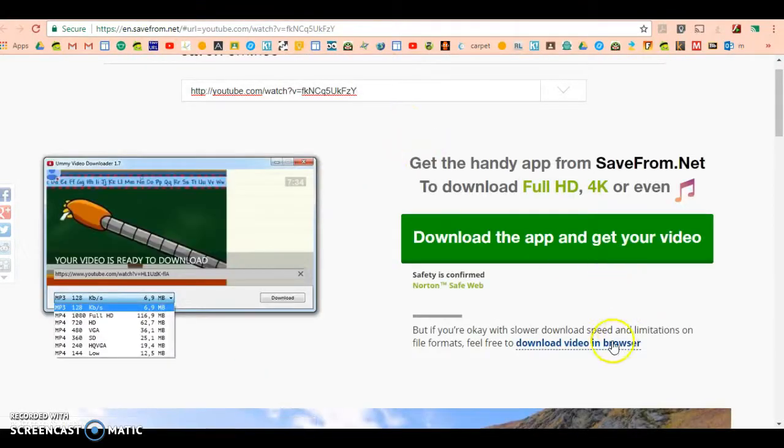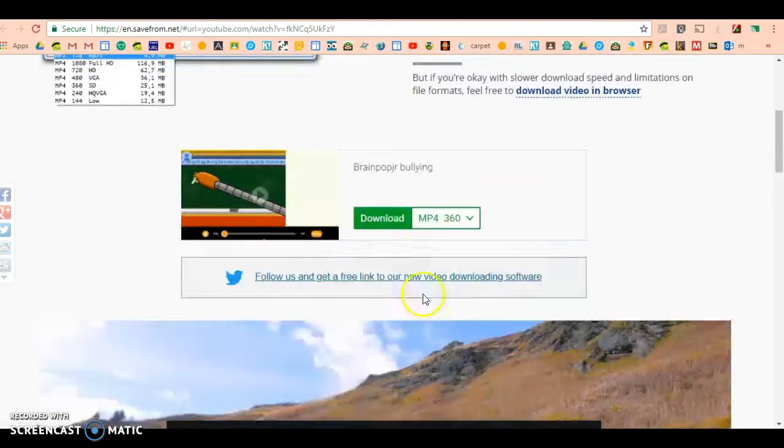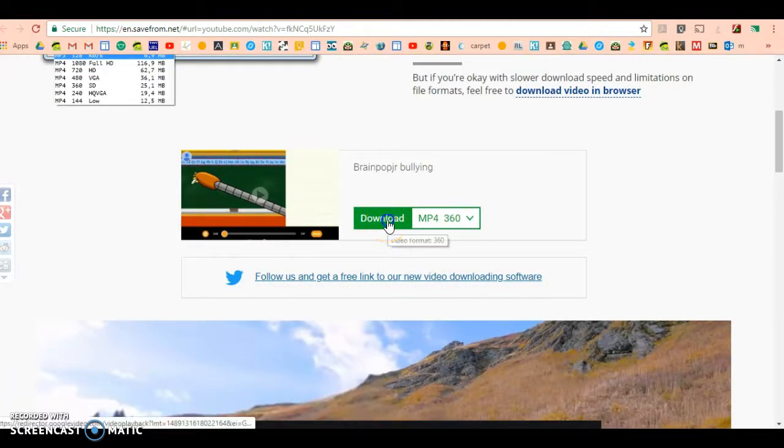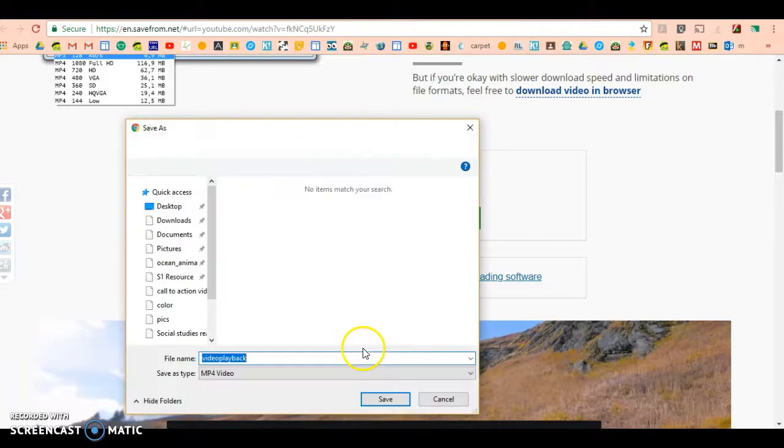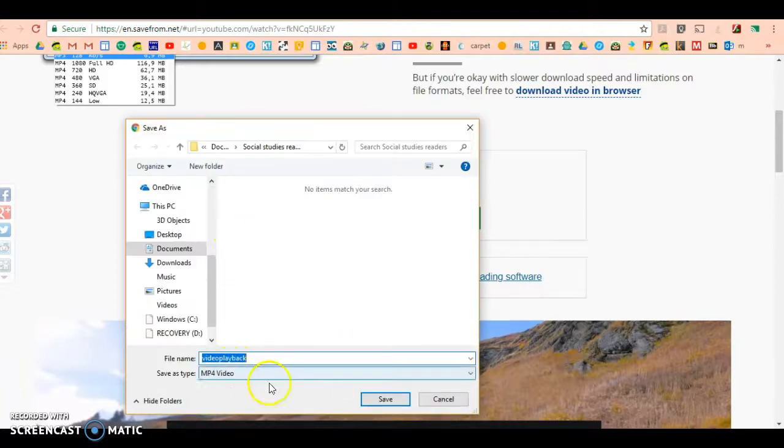I'm going to click download video and browser. Do not download anything else—download video and browser. MP4 is just a video, so I'll press download and it will save it into my computer.